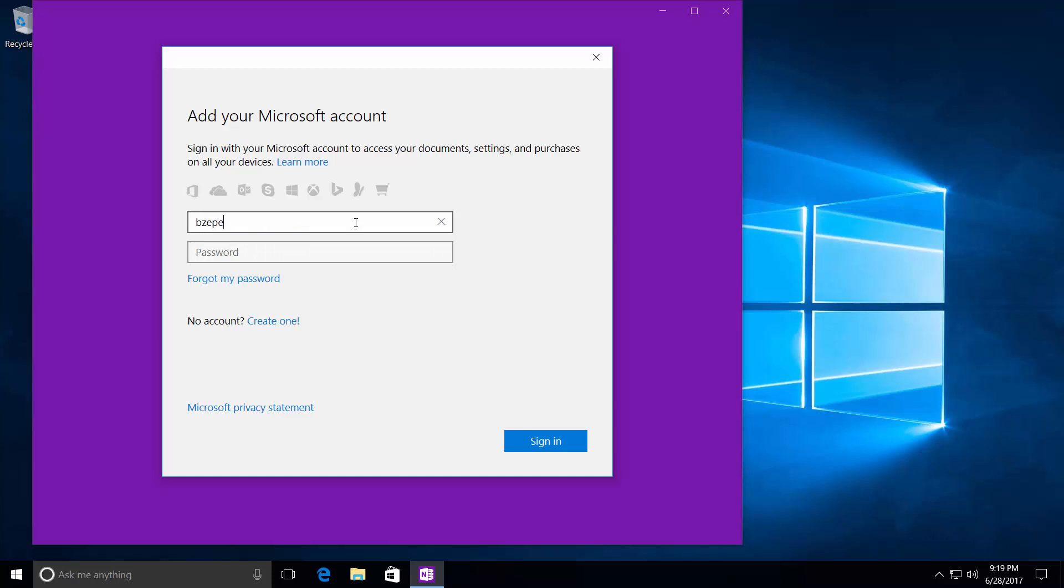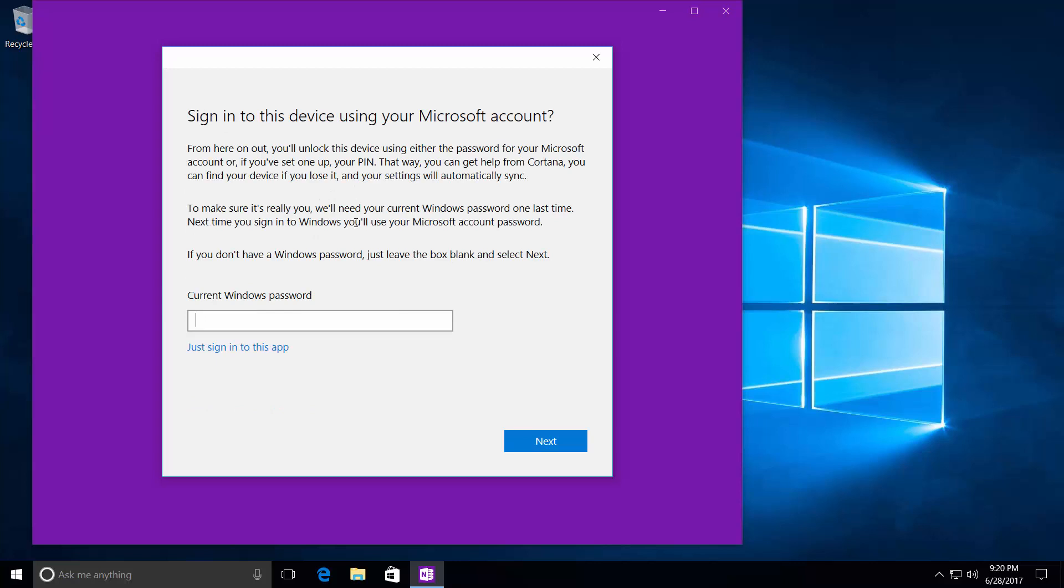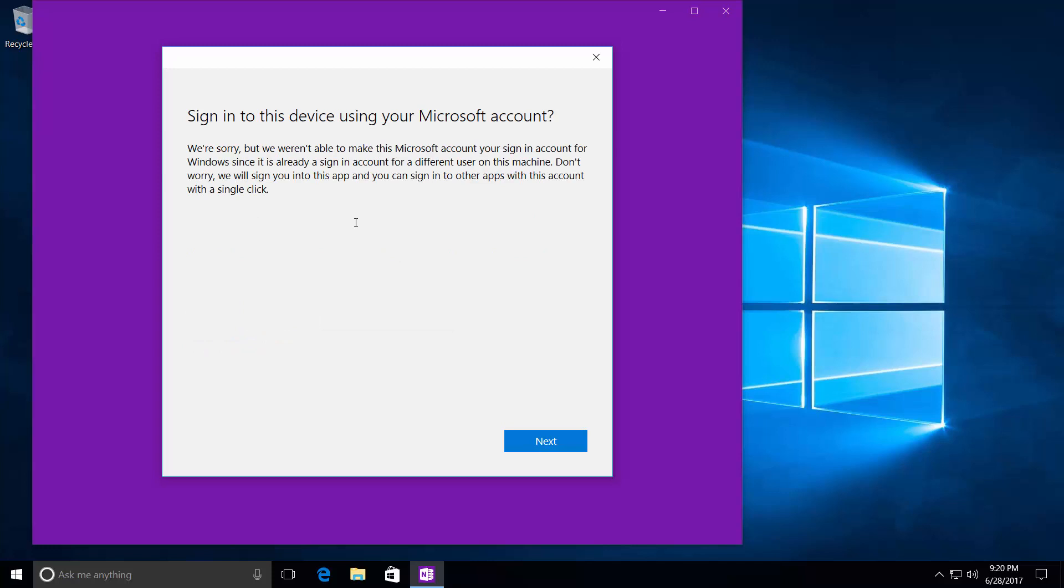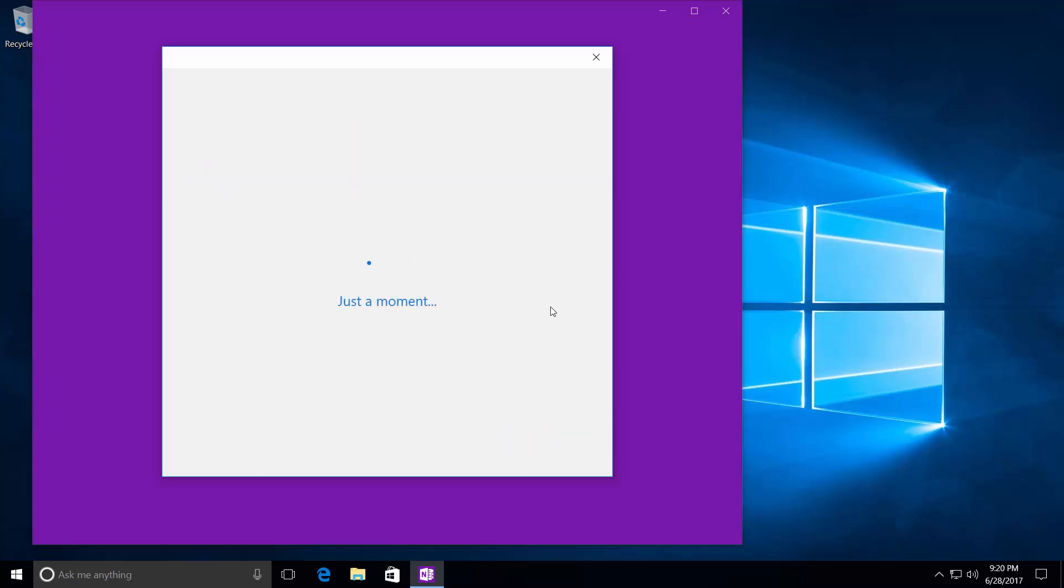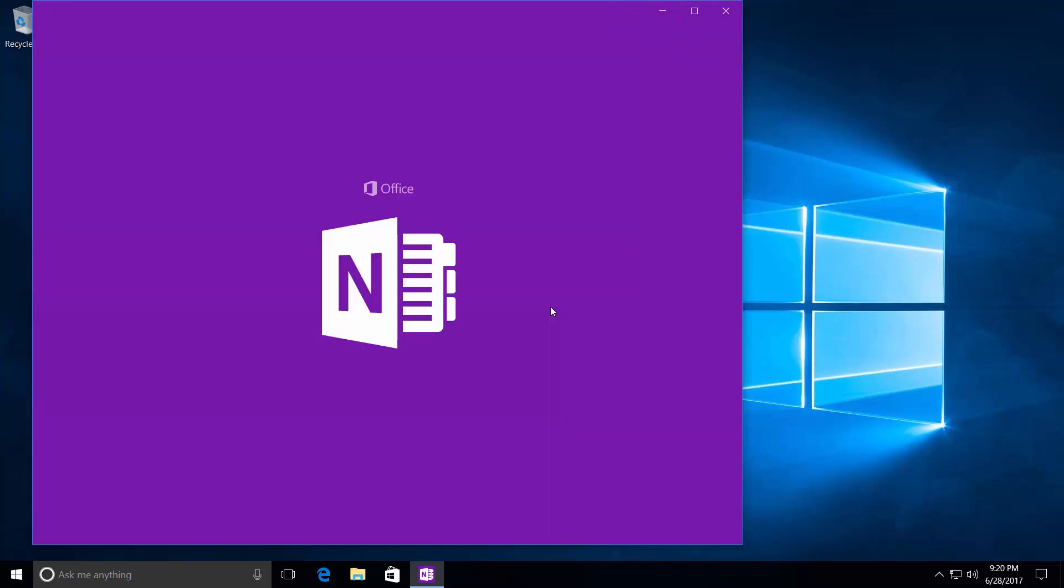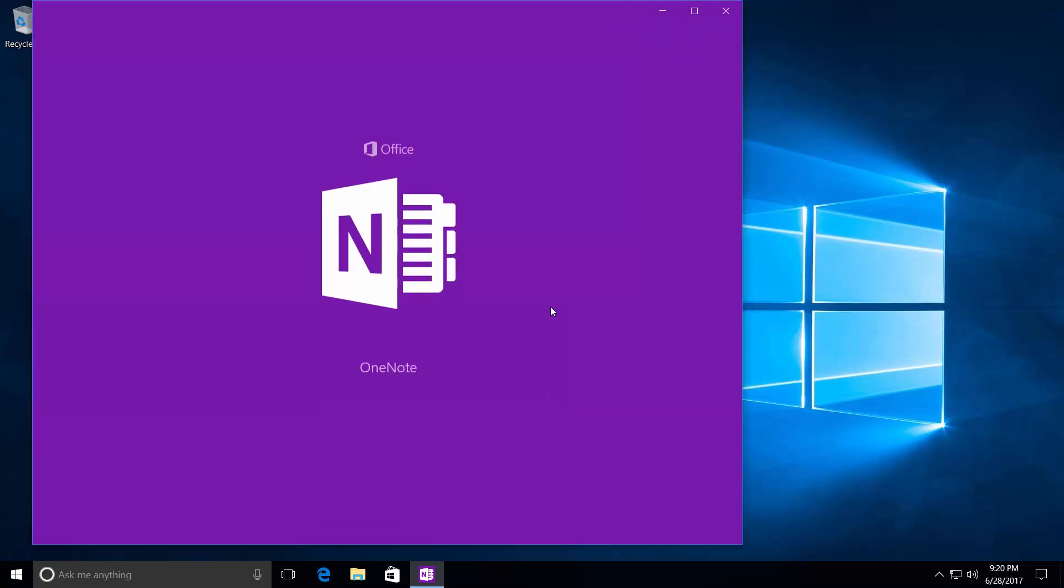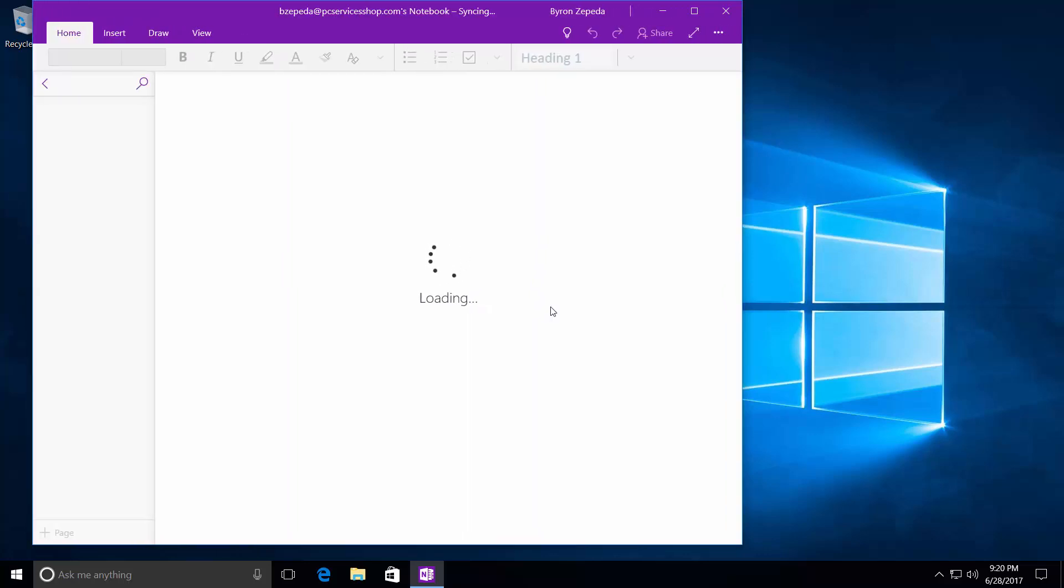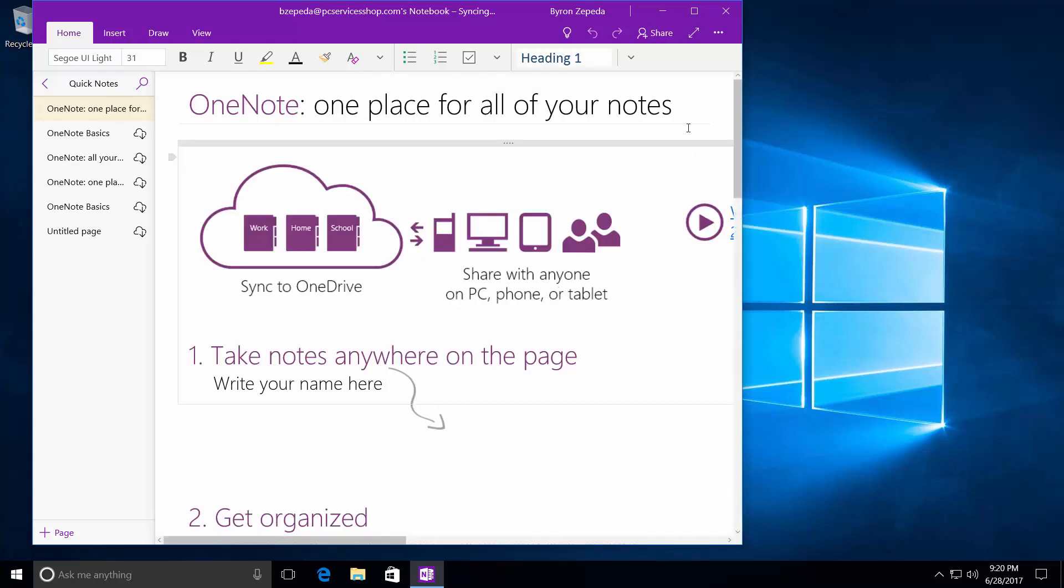And then it's going to ask me for my current Windows password, the password that I use to log on to my computer. Sign in to this using Microsoft account, and yes, I do. We're sorry, but we're not able to take this. It's already being used for a different user. In this case, it's saying that I actually have used this account within the computer. That's okay. I'm just going to go ahead and click on Next. And here you go. Even though it gave me that error, as you can see, it went right through.